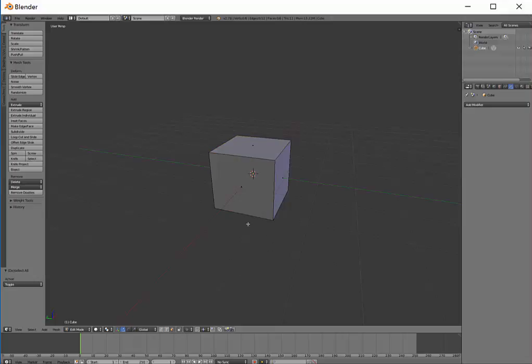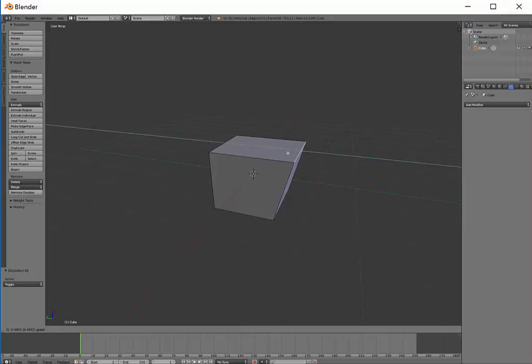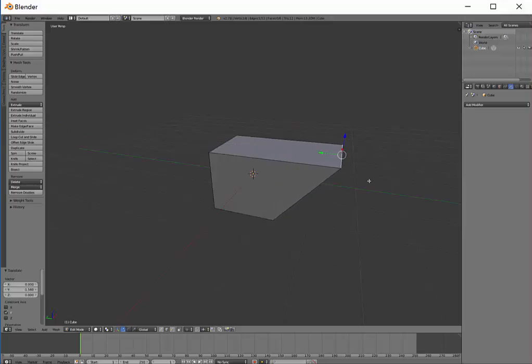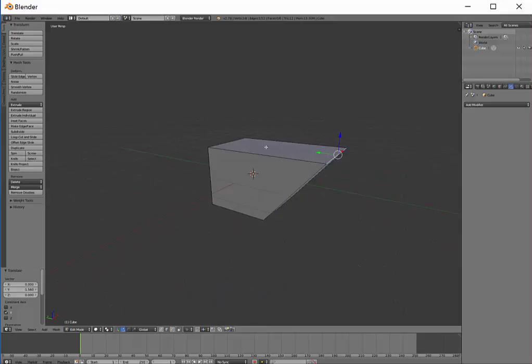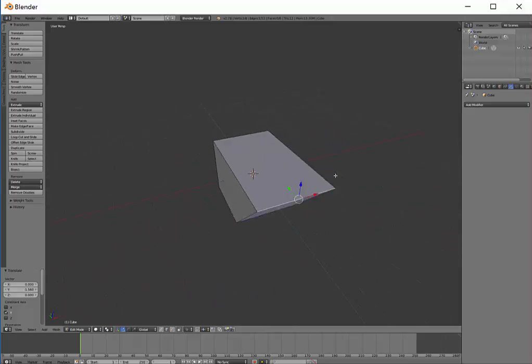The advantage of this is, I'll show you with Edge Select - if I select this leading edge here, I can now push that out on the Y-axis. You can see how it pushes that out and stretches that face. So I'm able to do more detailed work.